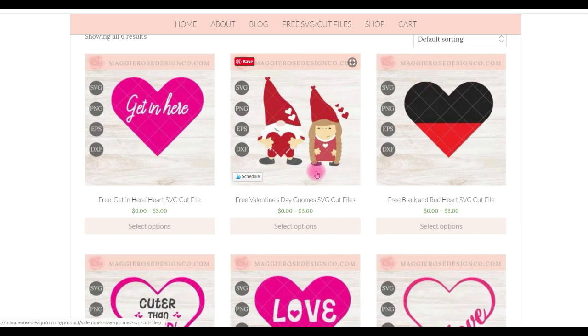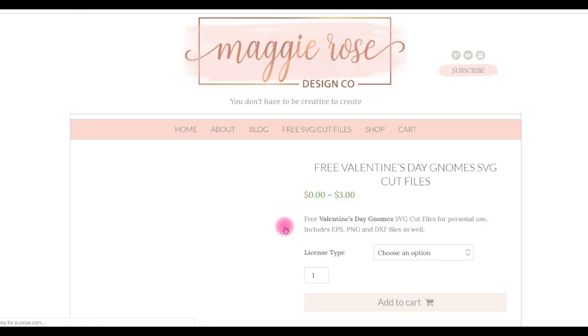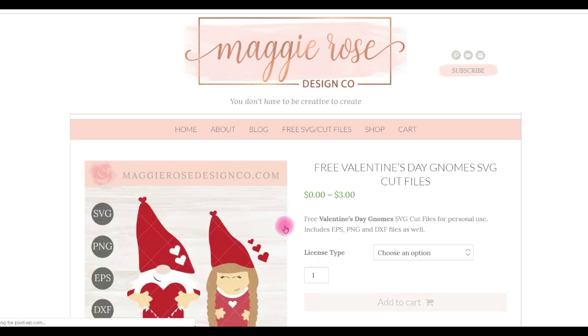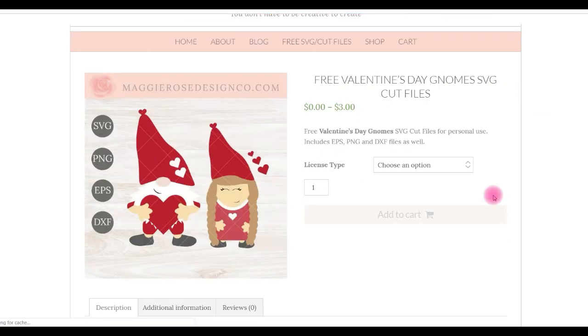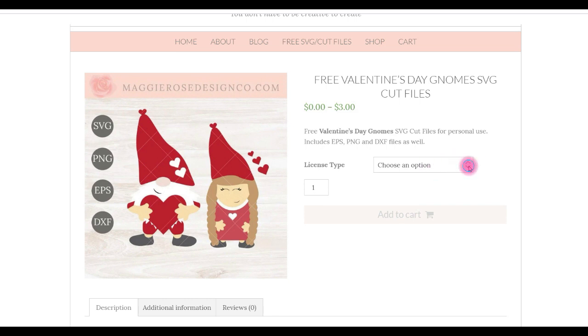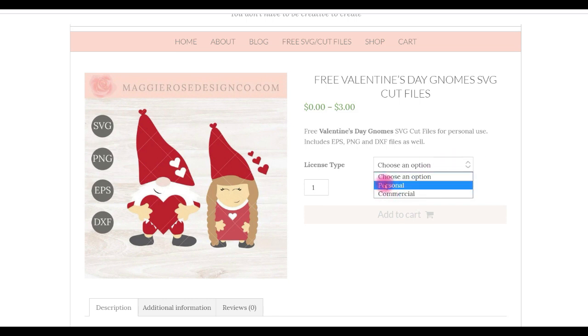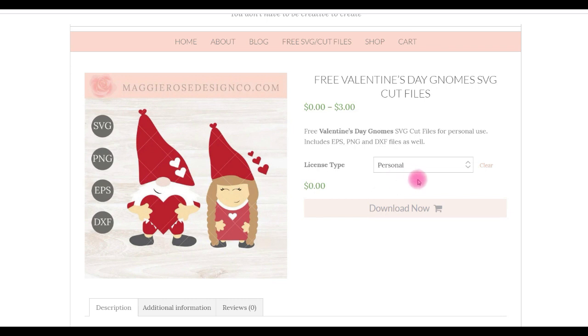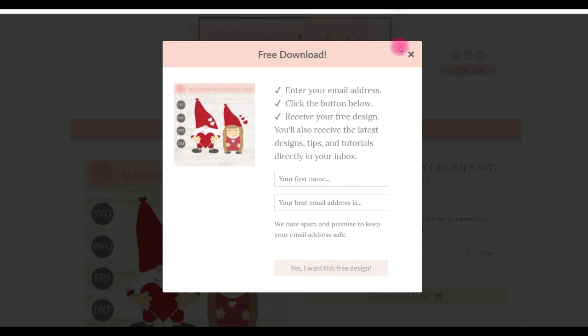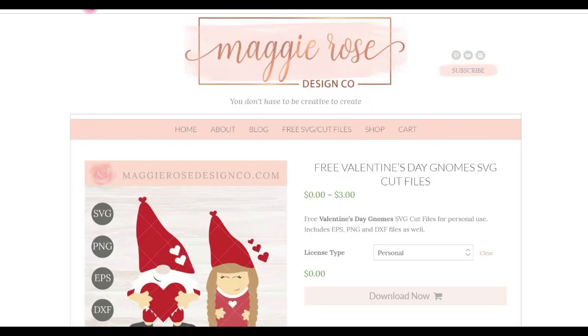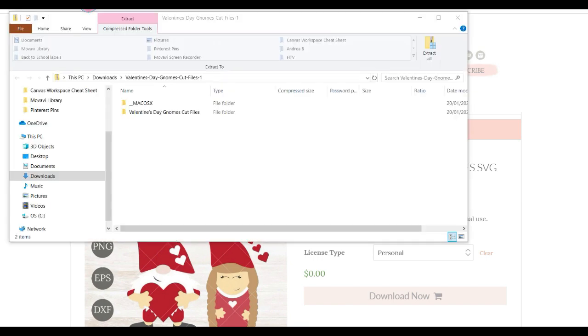You select the file that you want and then you hit the Select Options button. You can choose whether to purchase. You can see it's free or three dollars. Three dollars for commercial use and free for personal. We're just going for personal. Download now. It'll bring up a little pop-up to give your name and email address, and it'll be downloaded.